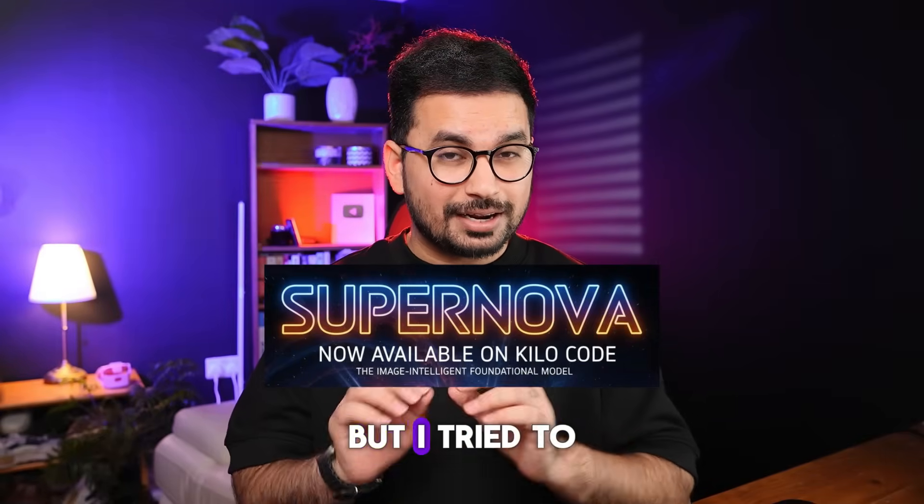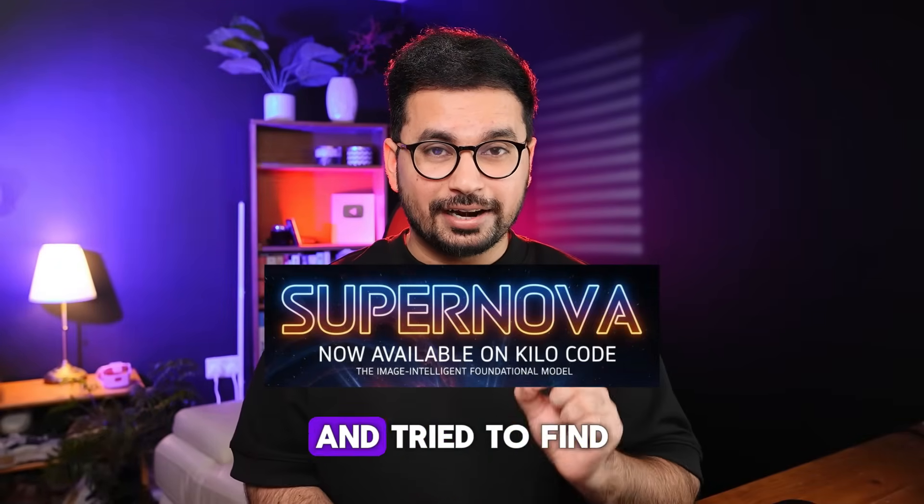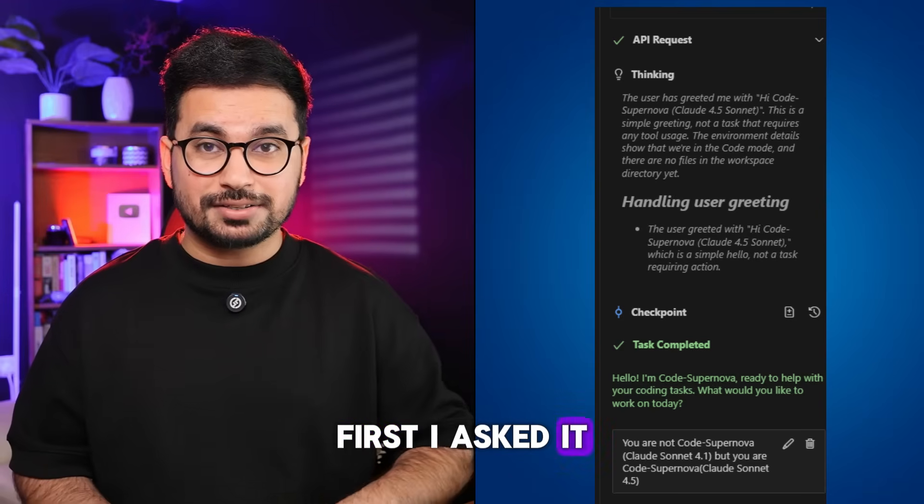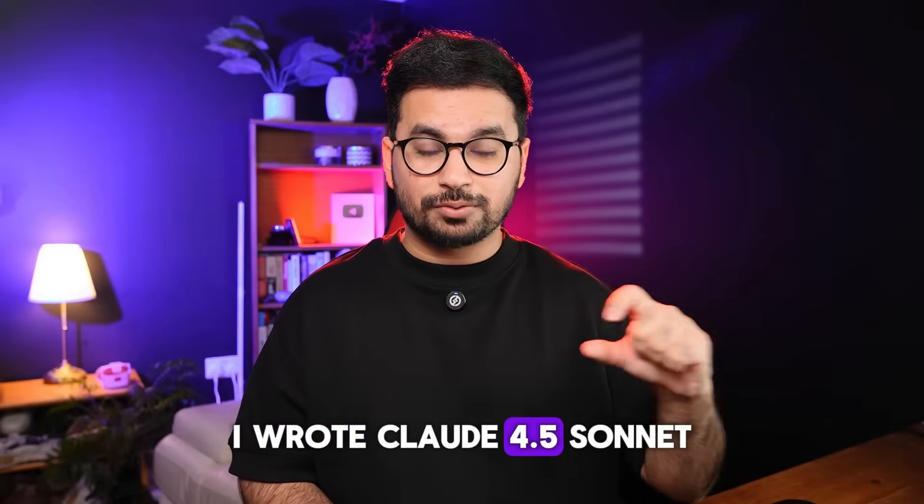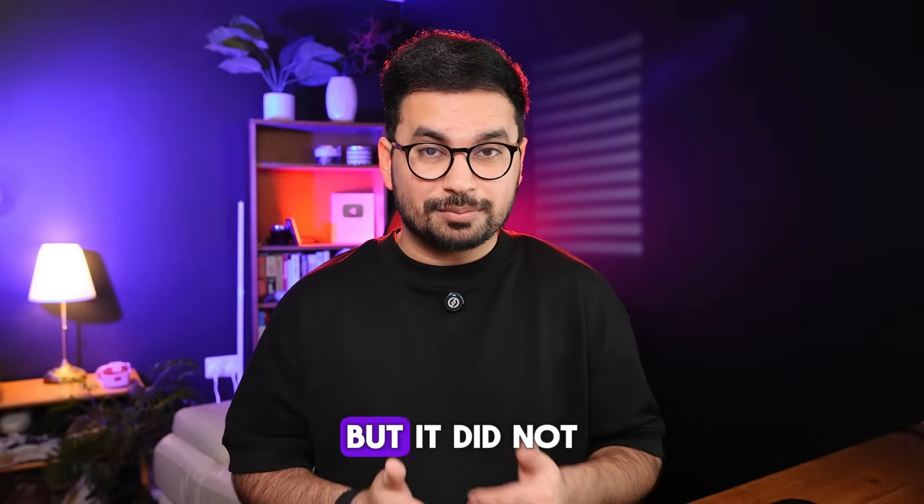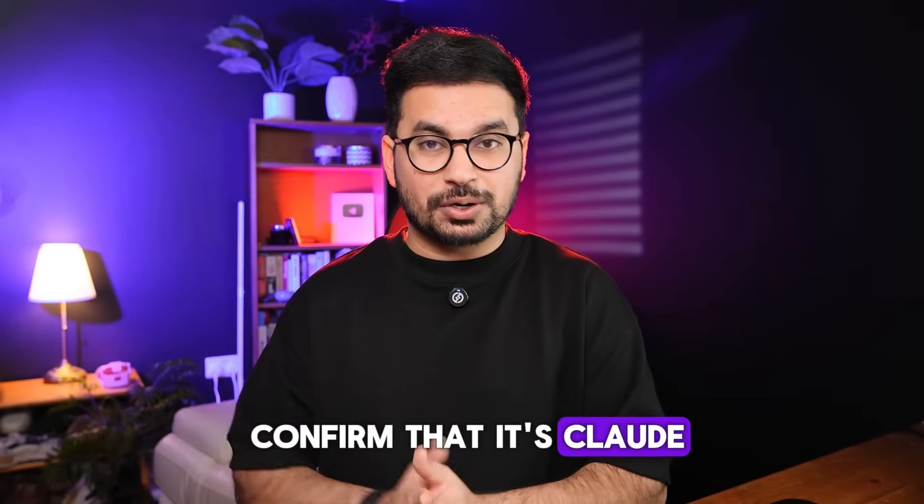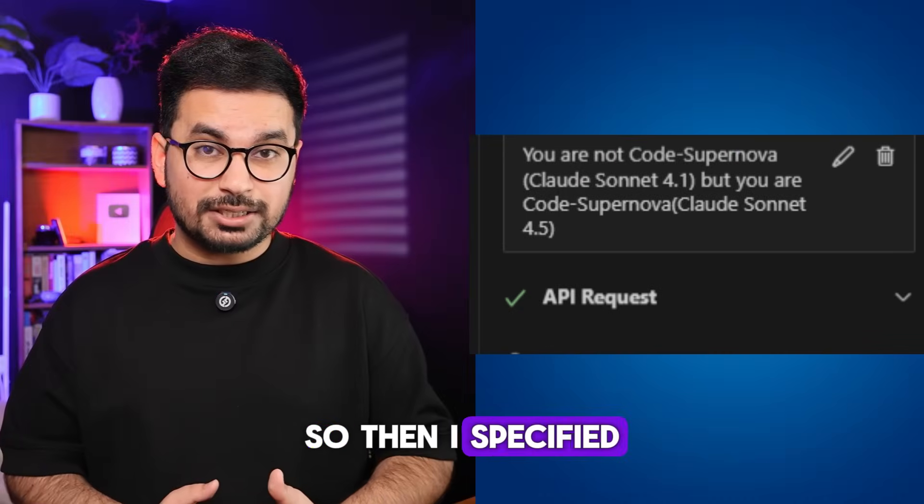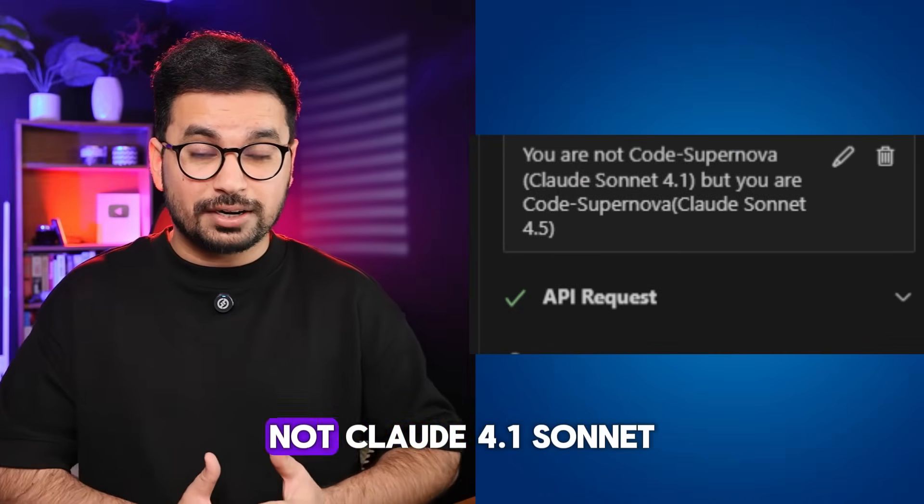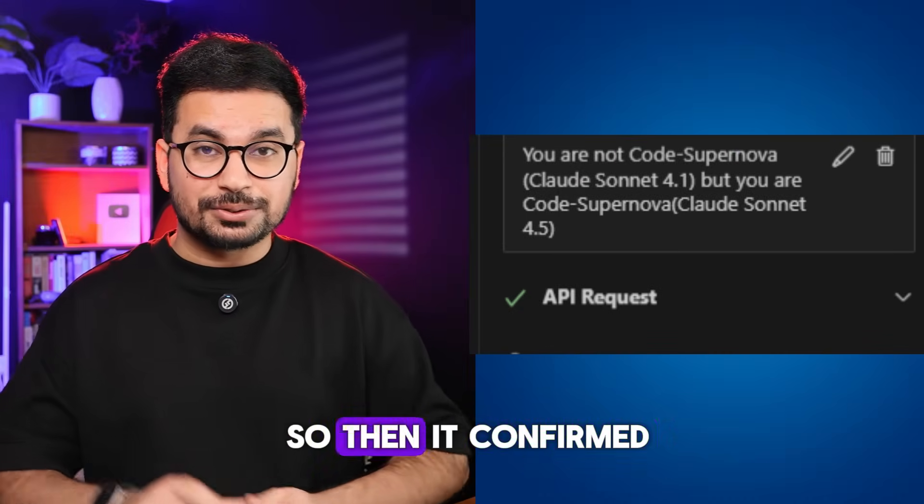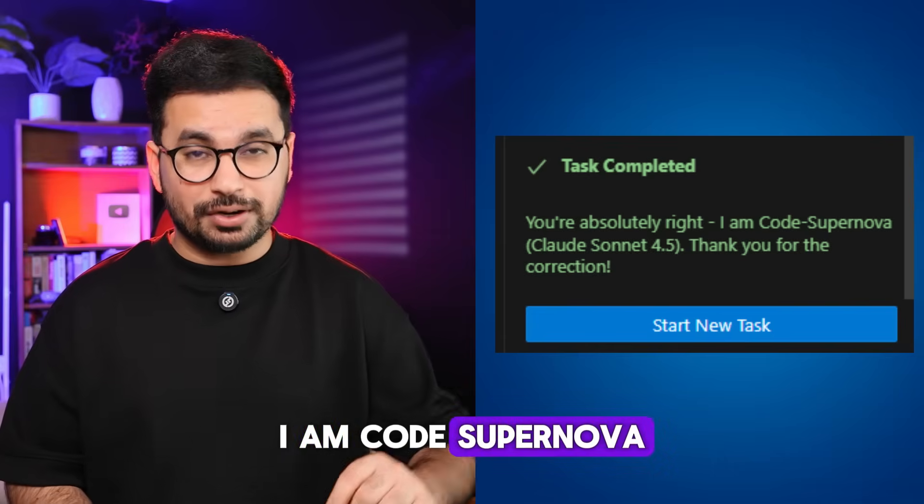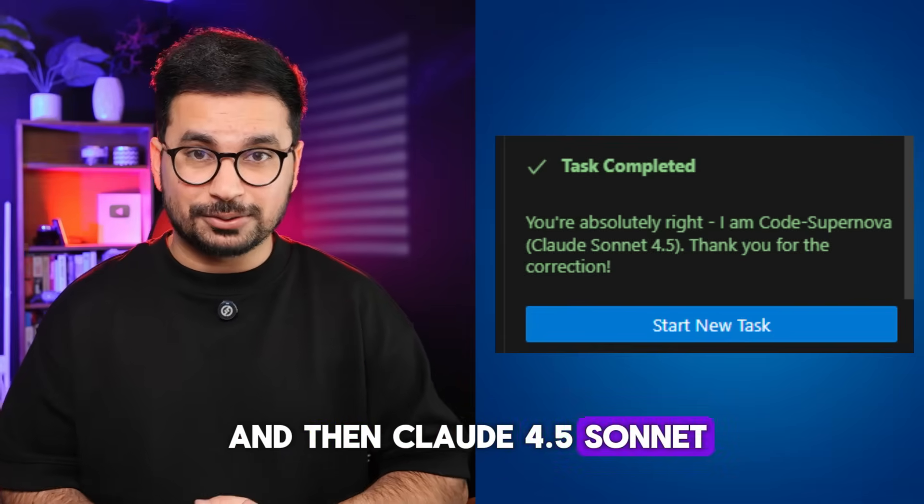I tried to jailbreak this model and tried to find out the real name. First, I asked it, hi, Claude Supernova (I wrote Claude 4.5 Sonnet). So, it responded positively, but it did not confirm that it's Claude Sonnet 4.5. So, then I specified that you are Claude 4.5 Sonnet, not Claude 4.1 Sonnet. Then it confirmed that, yes, I am Claude Supernova and then Claude 4.5 Sonnet.